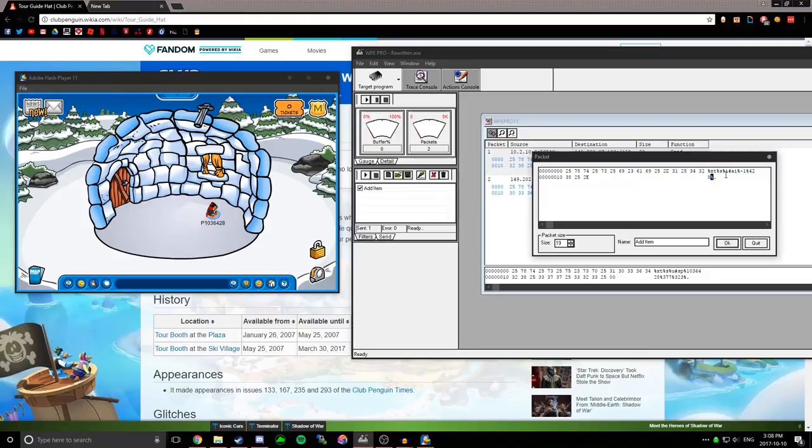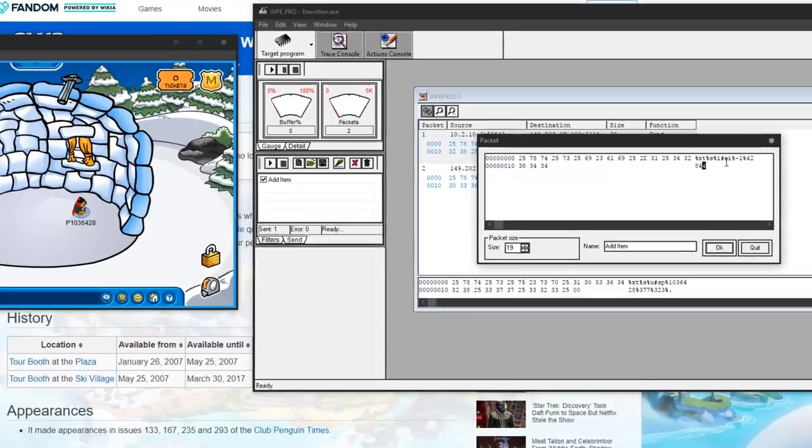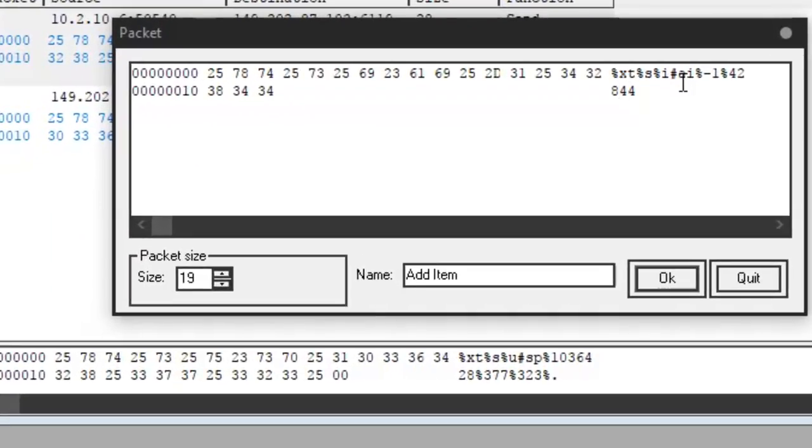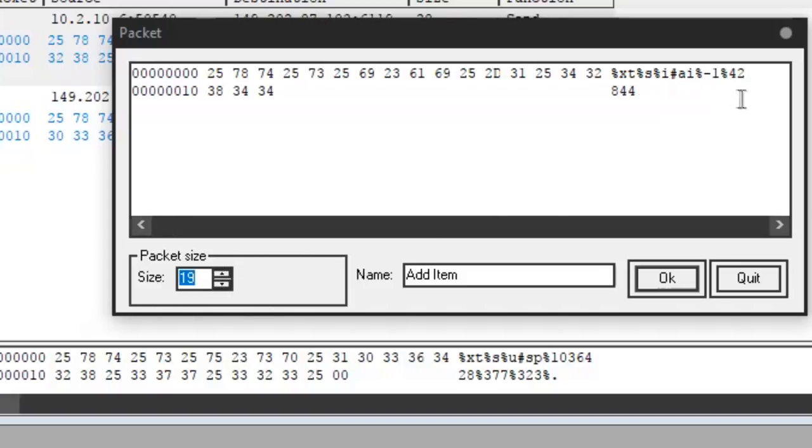And as I said before, if you keep typing, if I do like, it's not going to let me type anymore. So if I have like a four or five digit item ID, all you have to do is go down here, and you can increase or decrease the packet size.